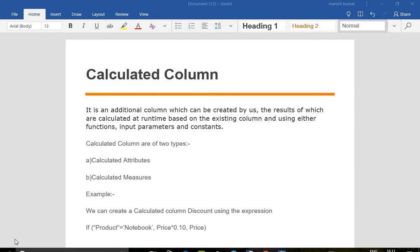Hello everyone, this is Manish and today we are going to learn how to create calculated columns. Calculated columns are output columns that calculate their value at runtime based on the result of an expression. We can use other column values, functions, and parameters or constants within the expressions. For example, in a table with product name and price, if someone is buying a notebook I want to give a 10% discount, or a 5% discount for a pen — these things we can do in calculated columns.